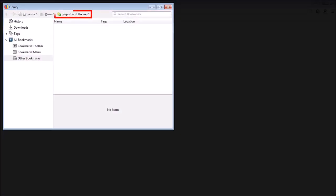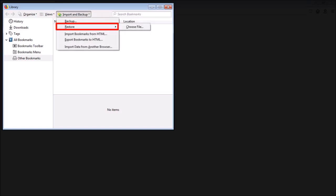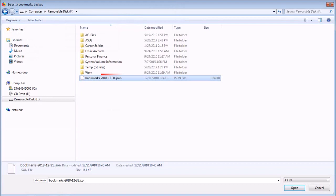Click on Import and Backup, and this time choose the Restore option. Then click Choose File and navigate to the JSON backed-up file.